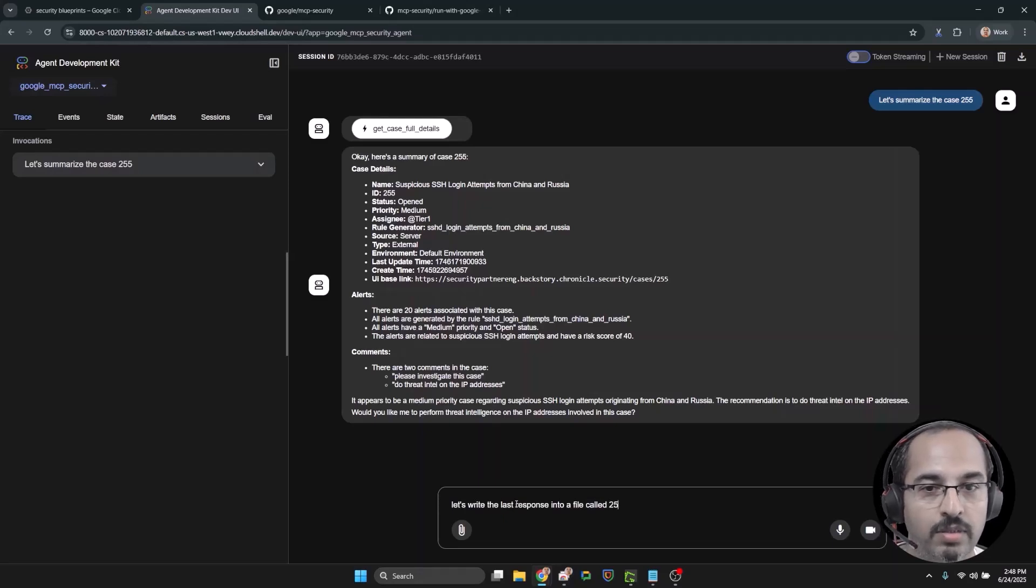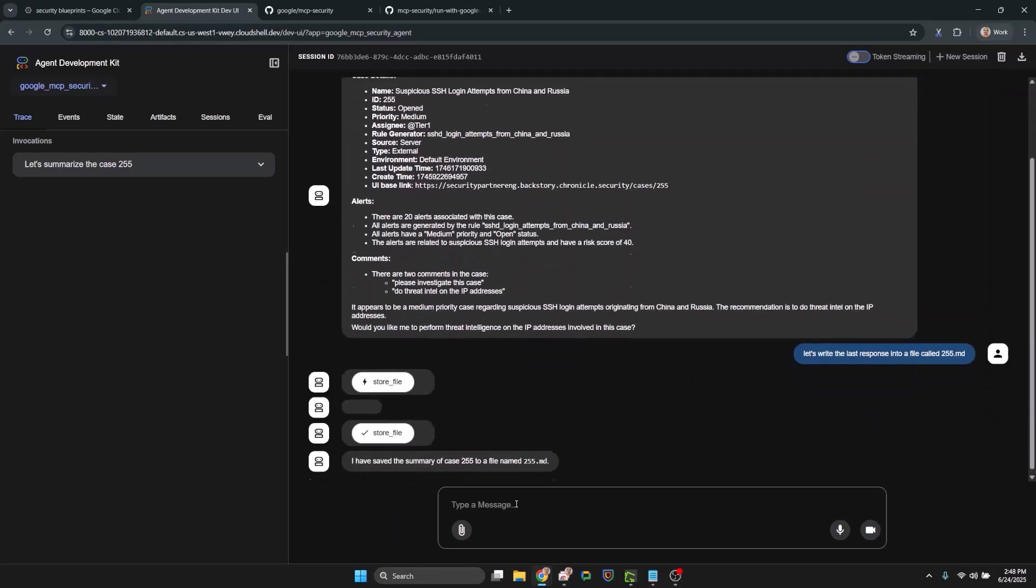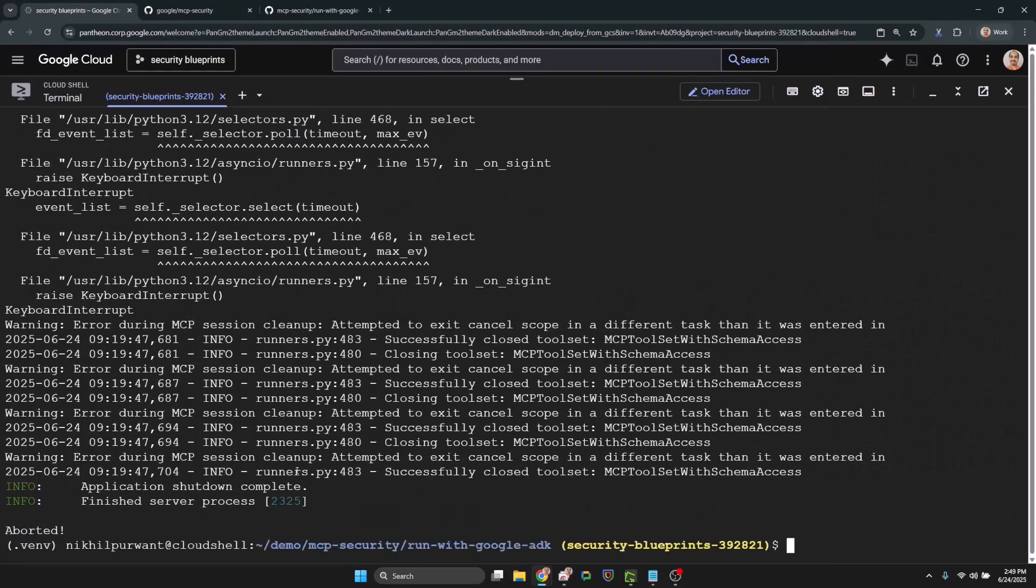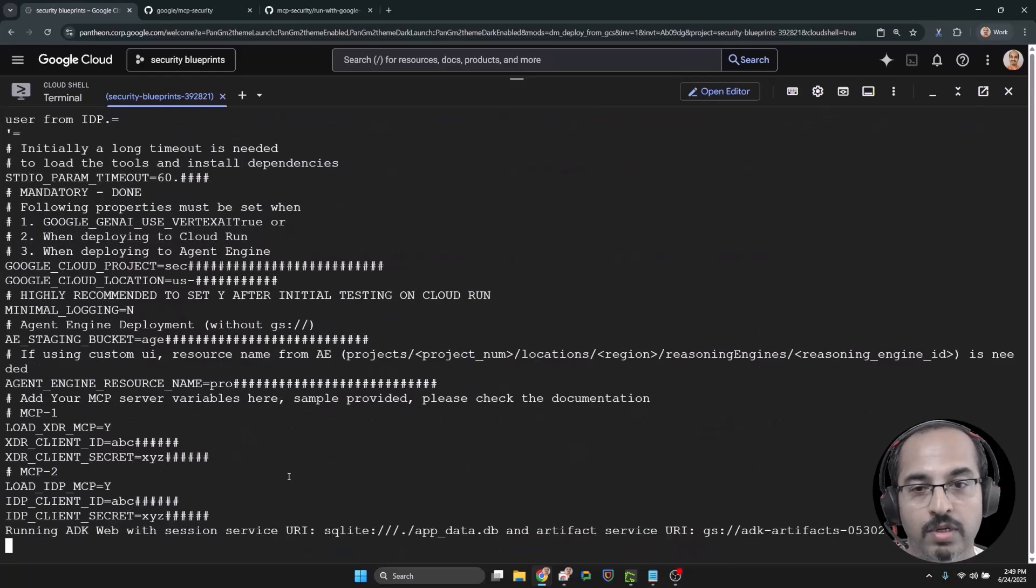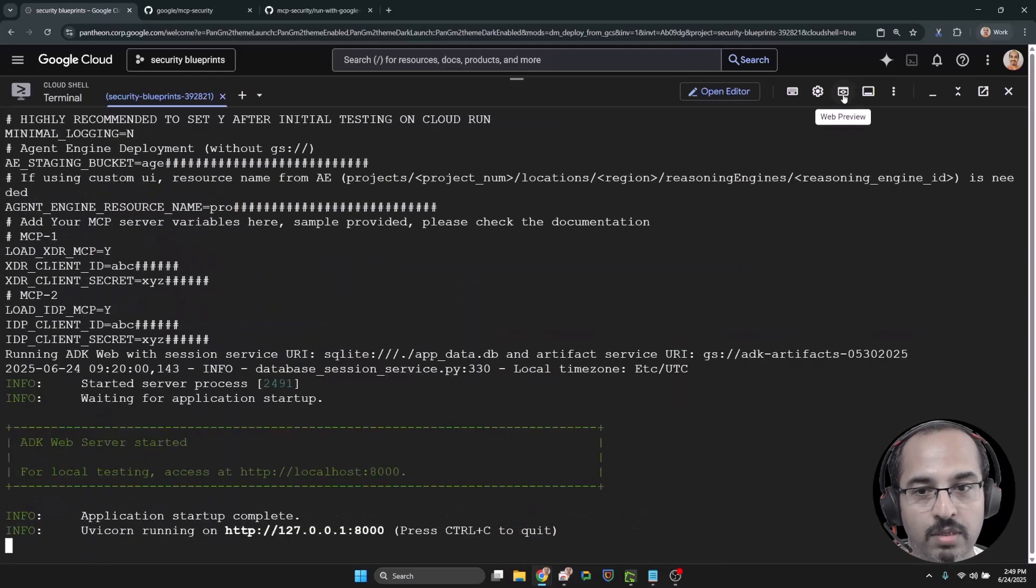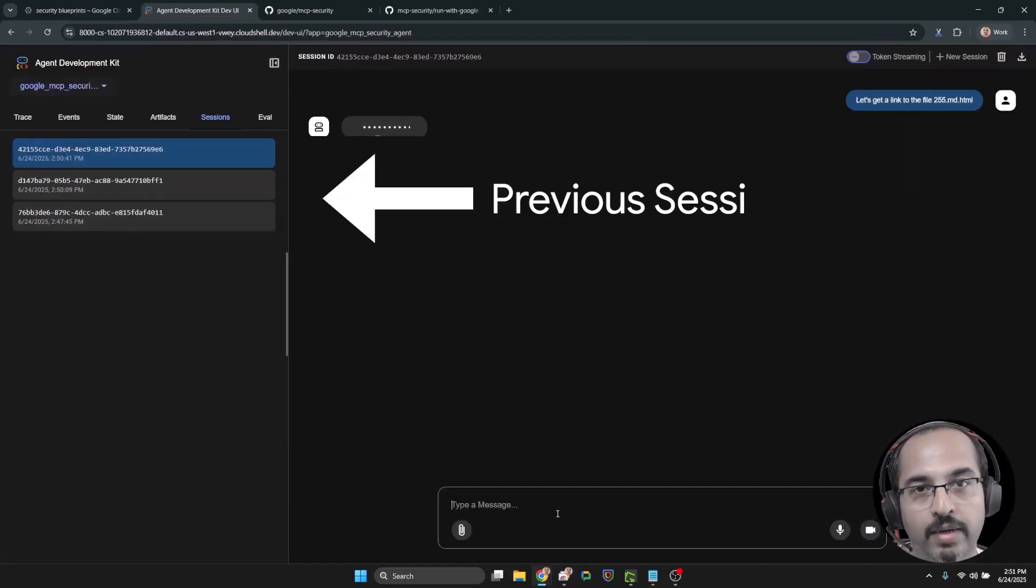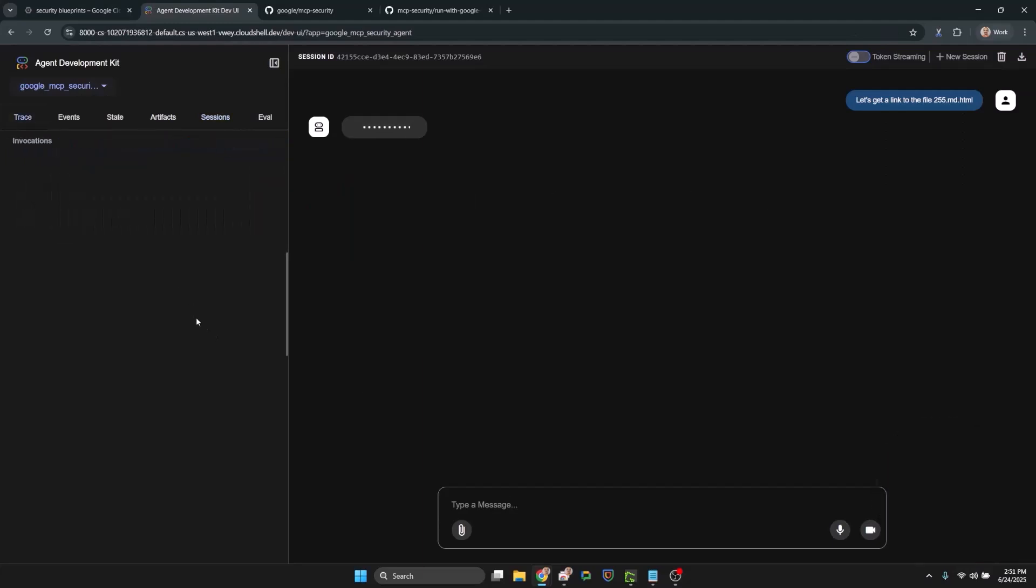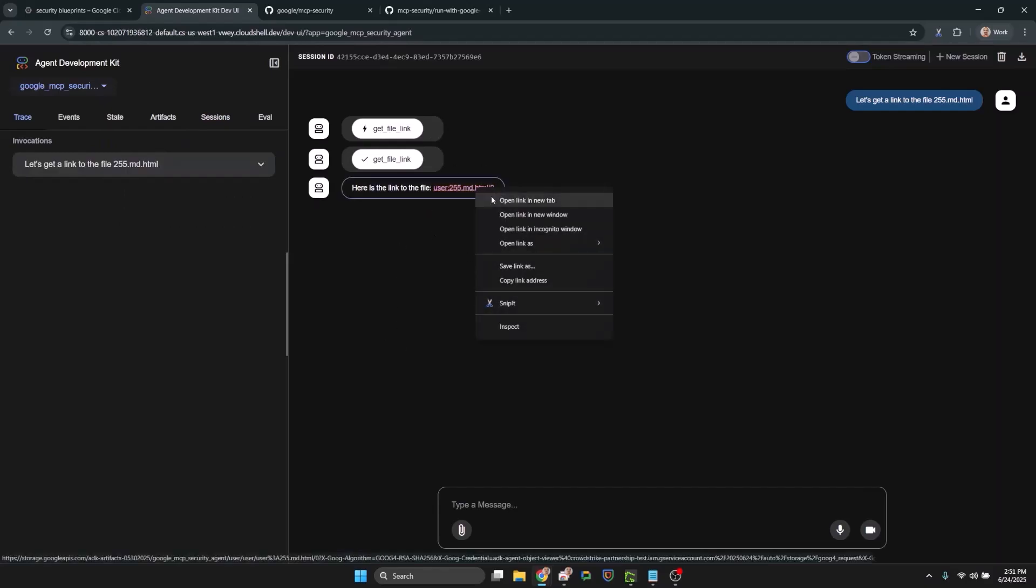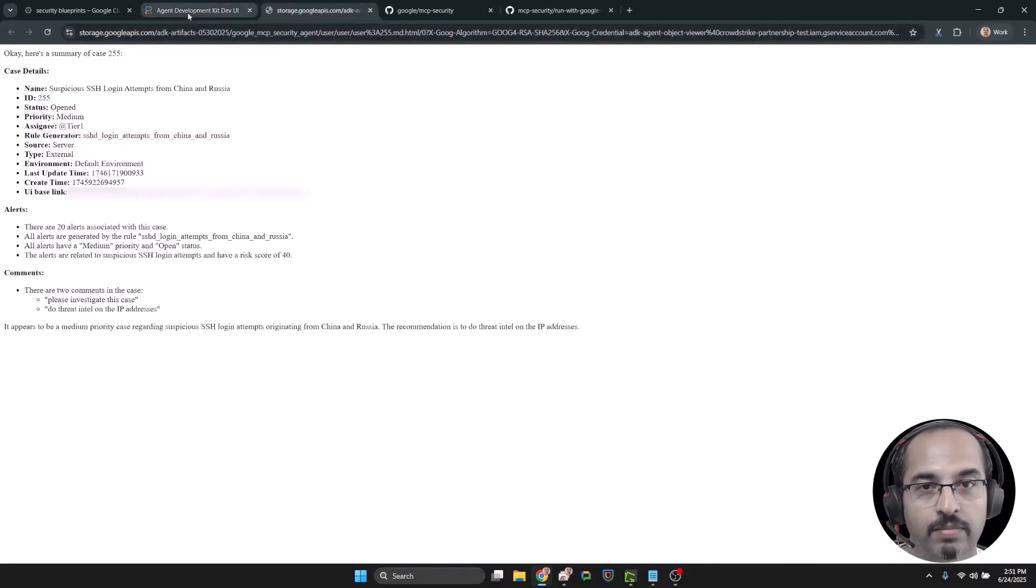So the agent has generated a summary and we are asking it to write into a file. Now we just stopped and restarted our agent and now notice that we can use our previous sessions still and now let's go and get a signed link for the file that we created in the previous session. Here's the link and the file is now available for a limited amount of time and can be shared with anyone. Let's go ahead and access it.